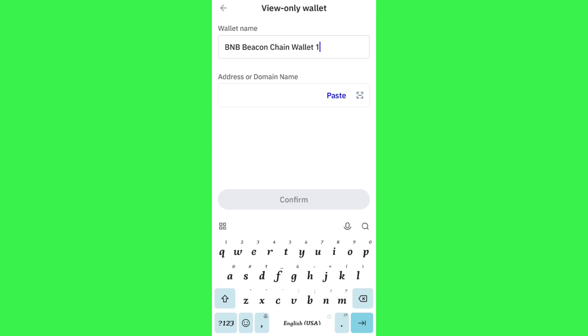Then it will ask you to provide the address or the domain name. So you just have to provide the BNB Beacon Chain network in this section and then you need to press confirm. This way you will be able to import a watch-only wallet in your Trust Wallet.